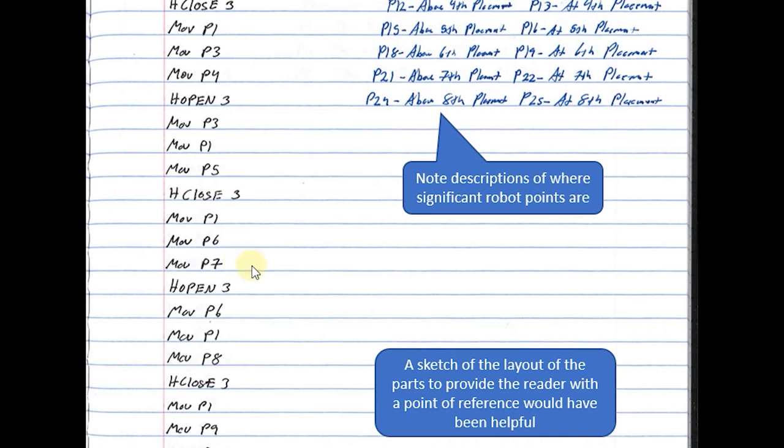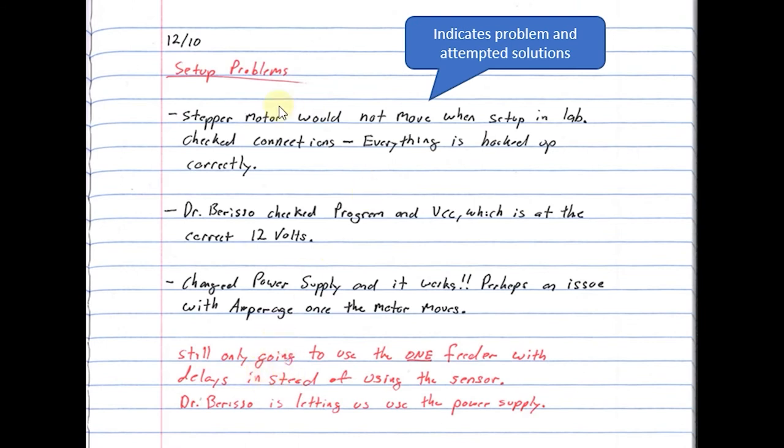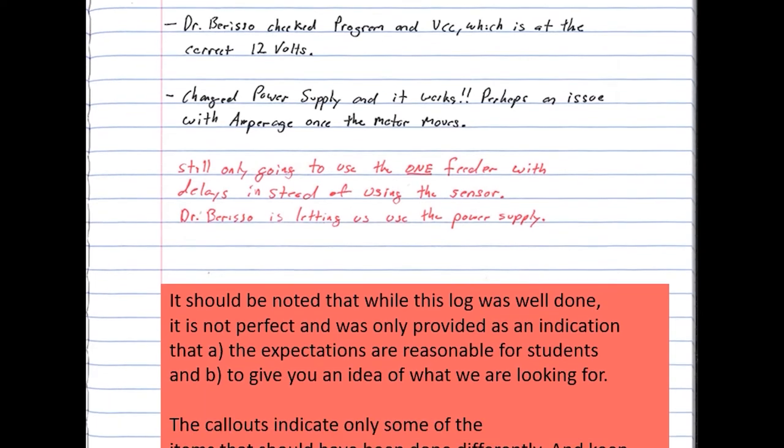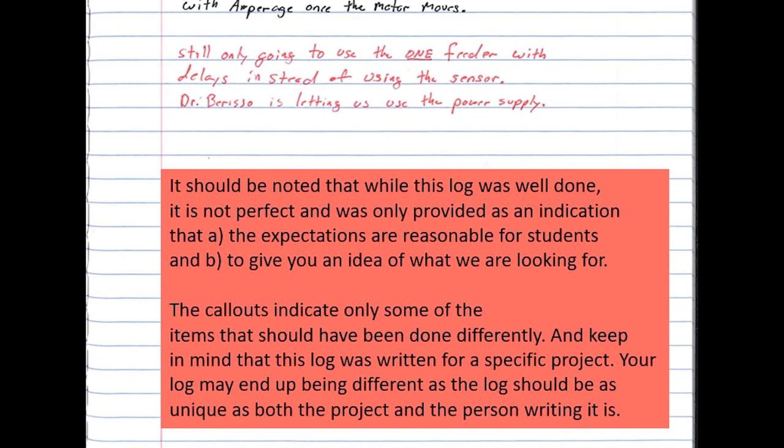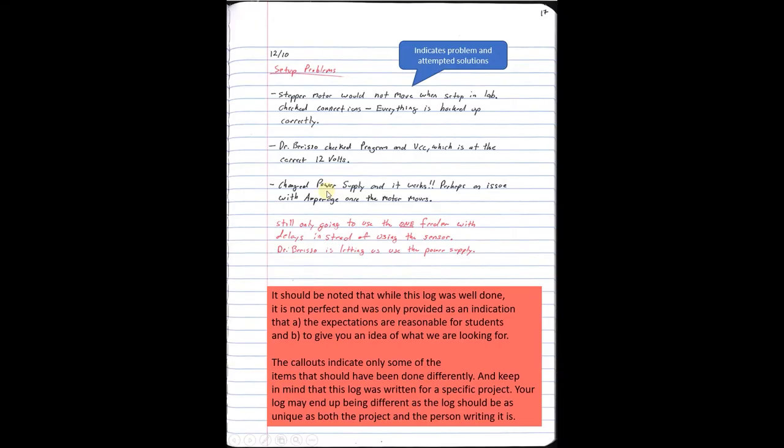Here's another example: he said 'Hey, stepper motor would not move when set up in the lab,' so he's indicating that there's a problem and what should be done. I do want to make sure you are aware that while this log was well done, it's not perfect and is only an indication of what could be done. This would be a B-ish level log—it could have been better. Some of the problems that have been identified, if they were fixed, would have gotten a better equivalent grade. The callouts I have here also are not everything that needs to be done to make this better. The rest of this video is going to be an overview on how to use OneNote. It's a Microsoft product, and if you don't want to watch that or you are using something else, you can go ahead and stop this now.